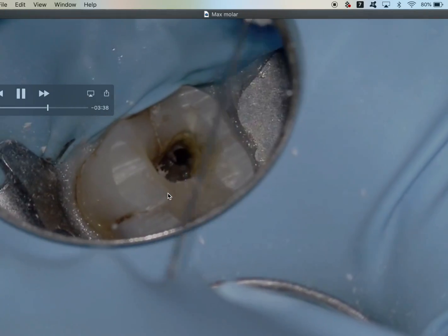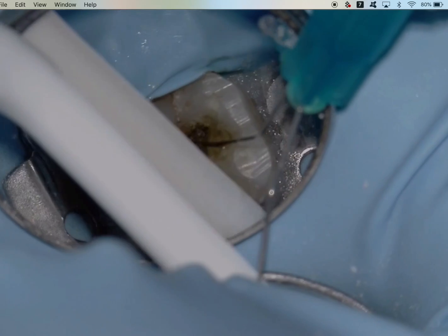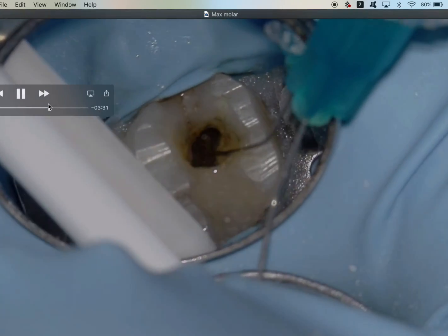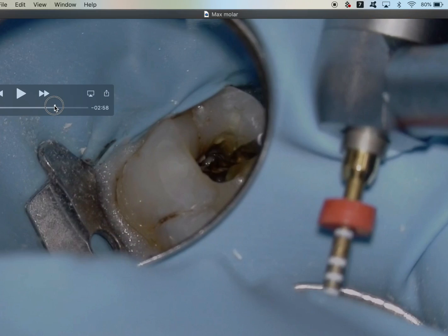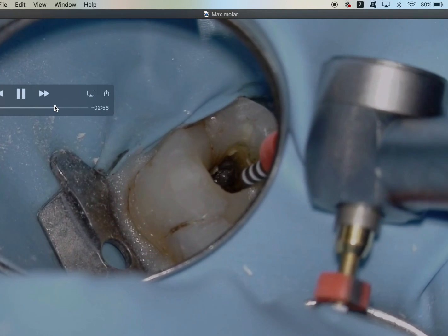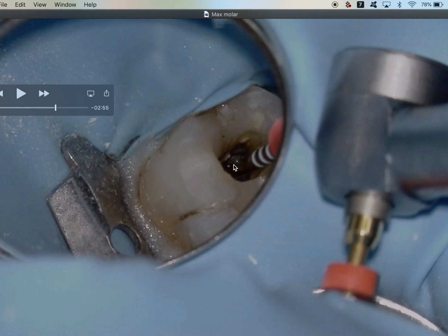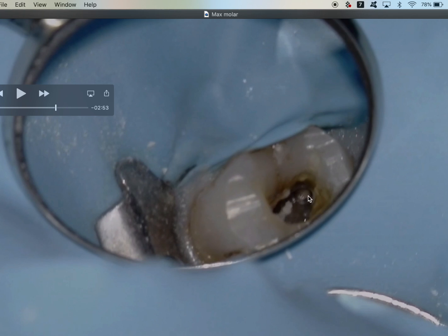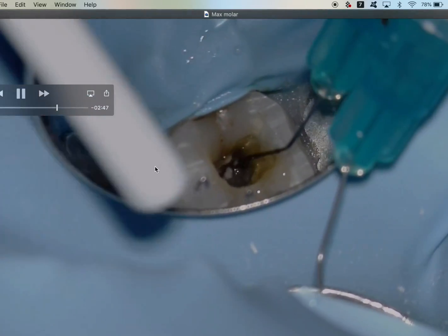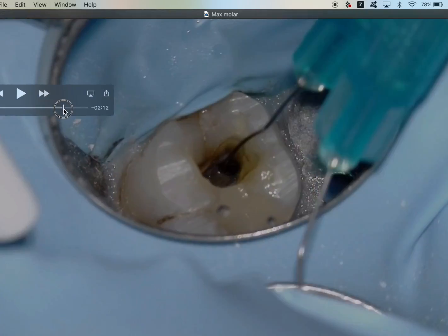That is super cool — we got it! I took a size six file, then a ten file to working length. Interestingly, this canal opens about five millimeters from the orifice, and the dentin debris is actually from the MB2. These two canals join — so what appeared to be a fin is actually a canal — MB2 joins MB1. Irrigate all of that out, and now we know we've got MB2.